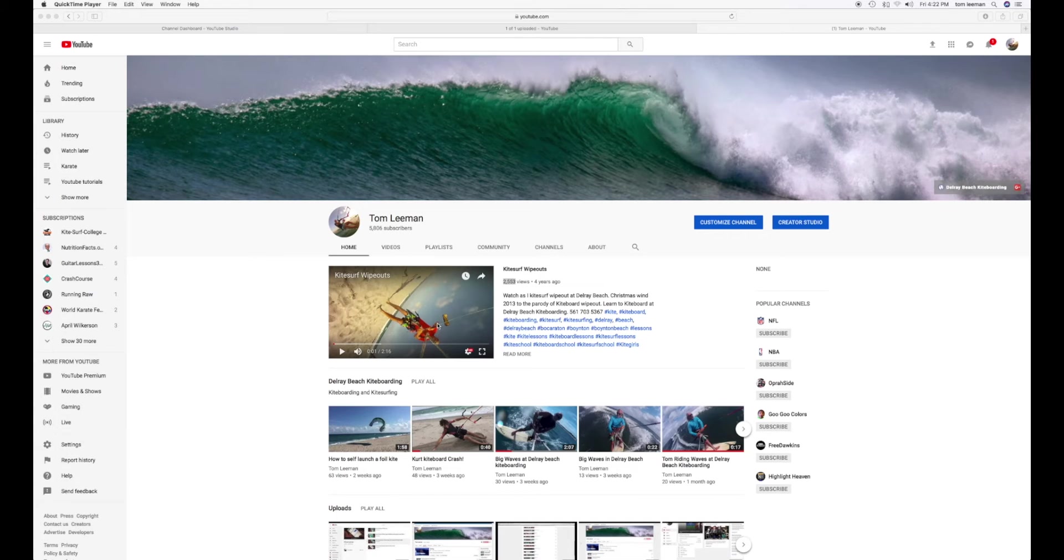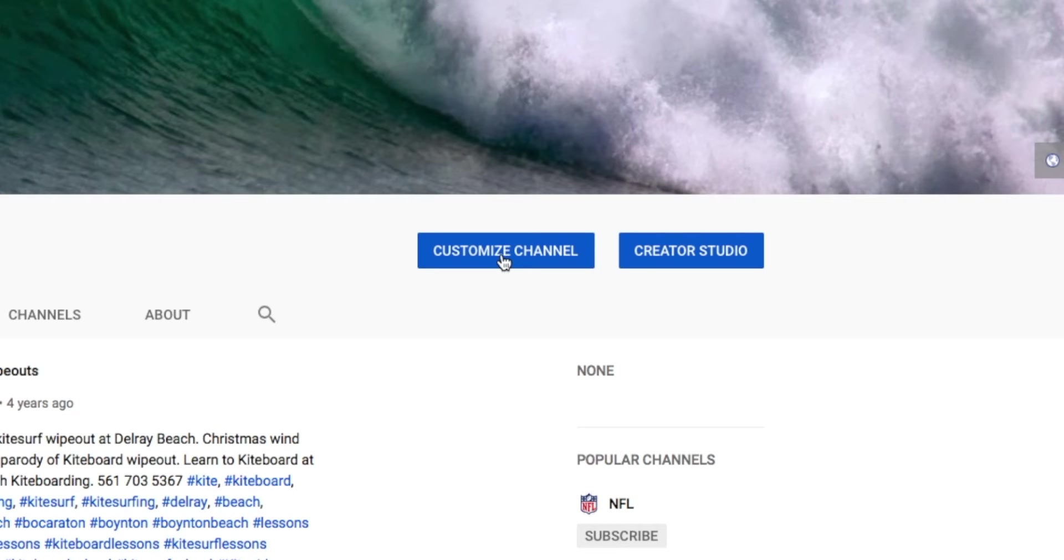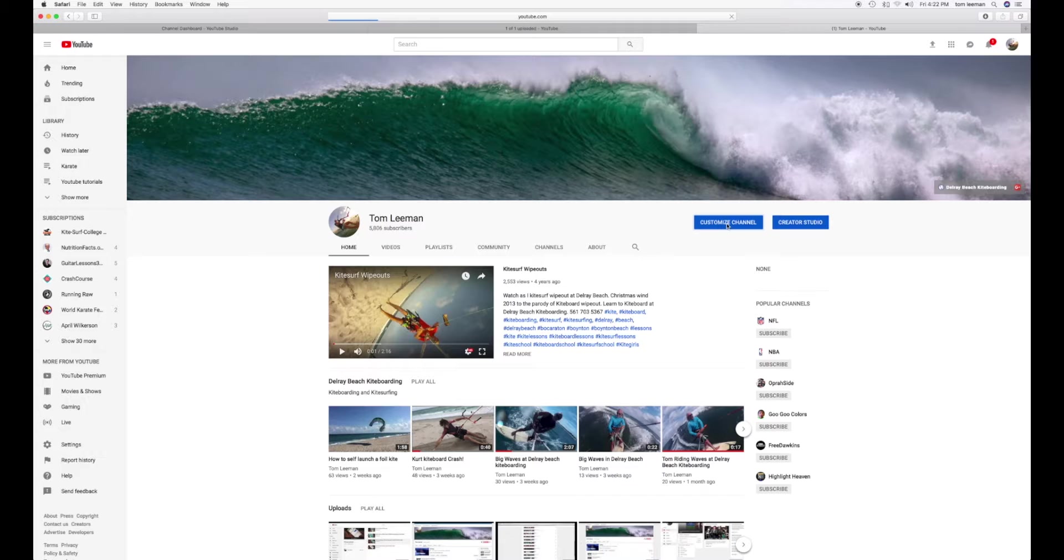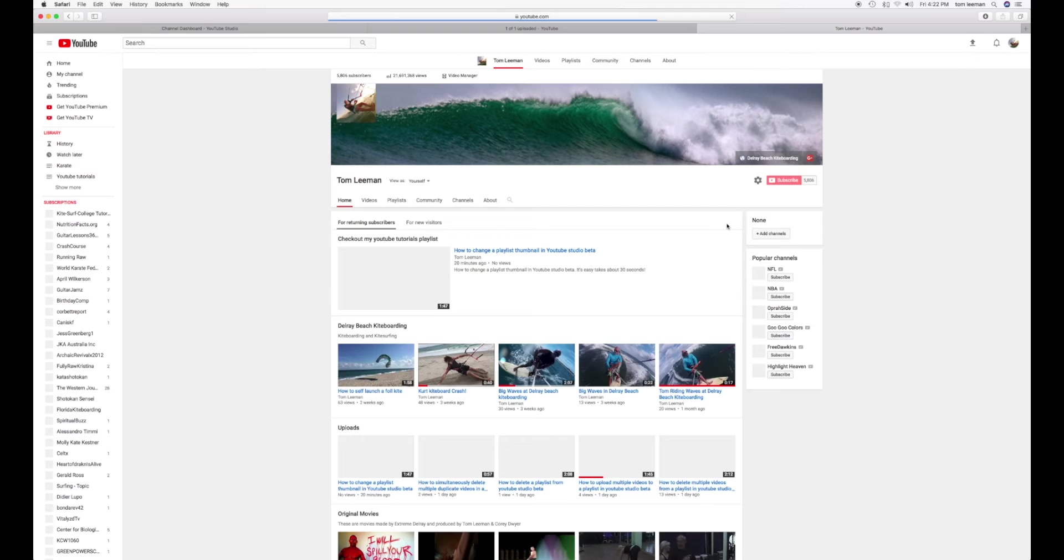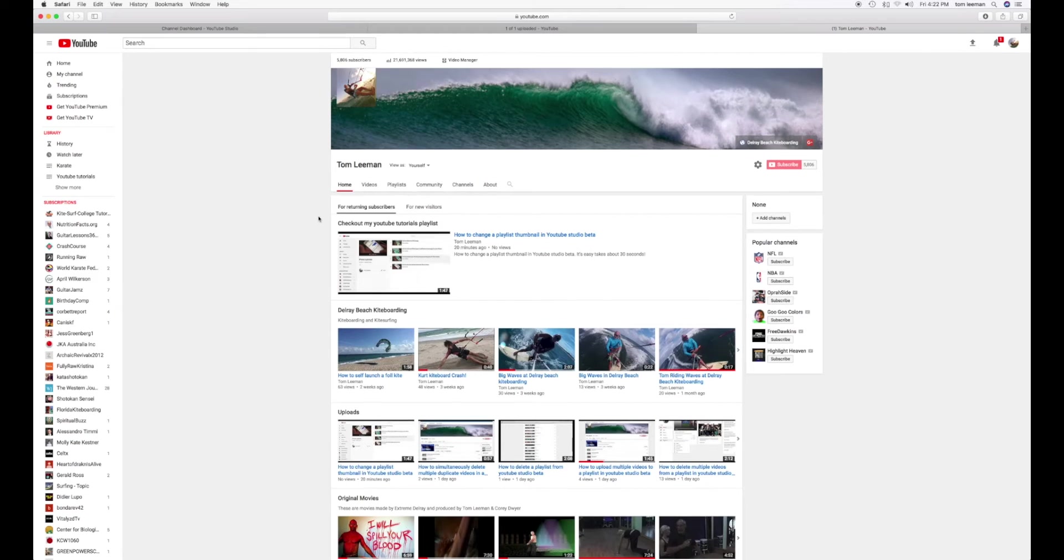So the first thing you need to do is go to Customize Channel. We're going to click on there. It's going to change the whole outlook of this. Now we're going to go ahead and here we can actually change this.